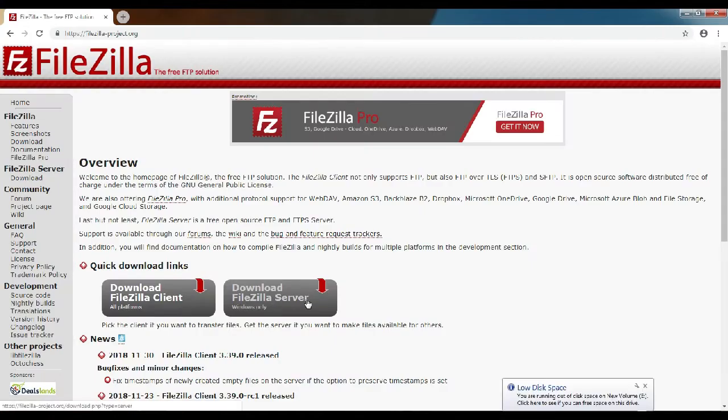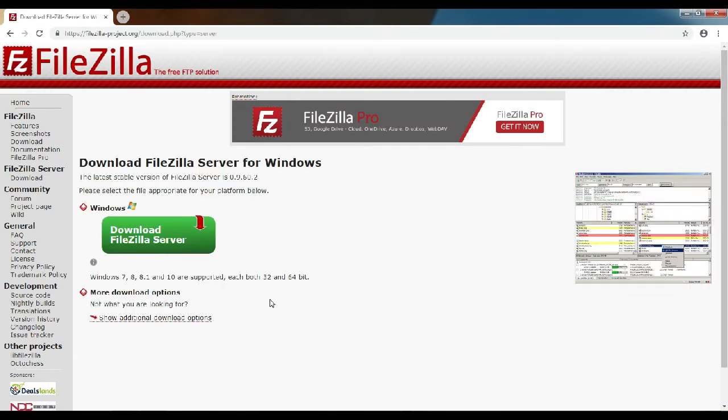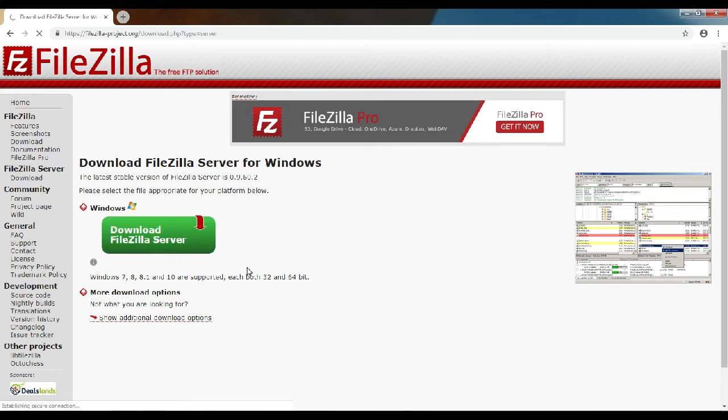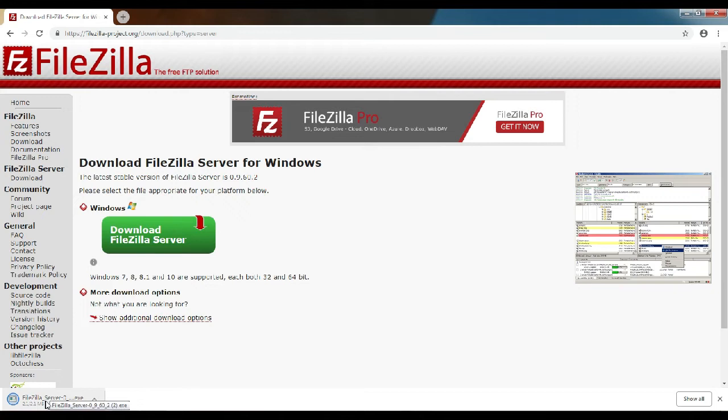You will get the option to download FileZilla server, just click. Now you can download the FileZilla software. Once the file is downloaded, you can open the file to install the program.